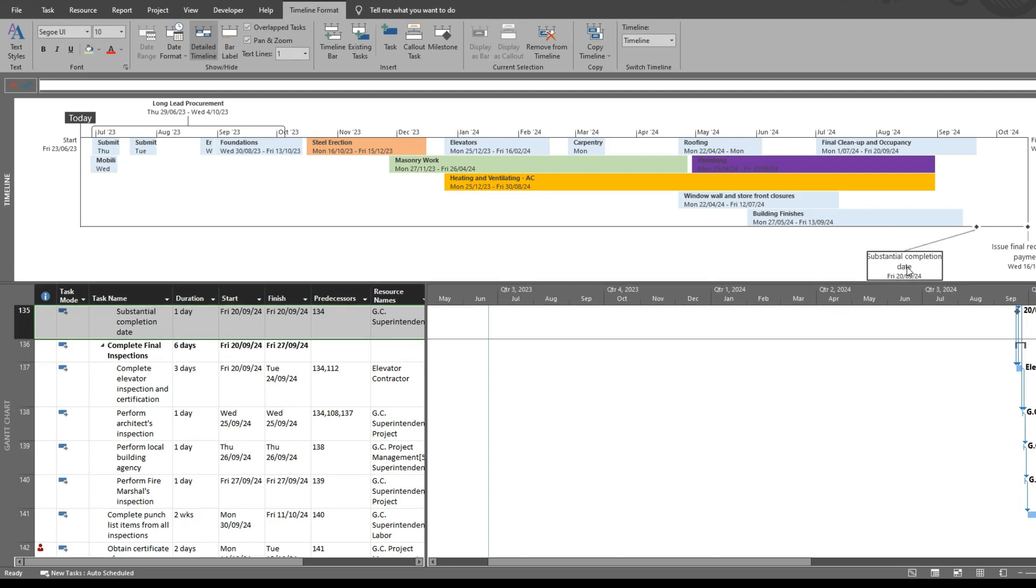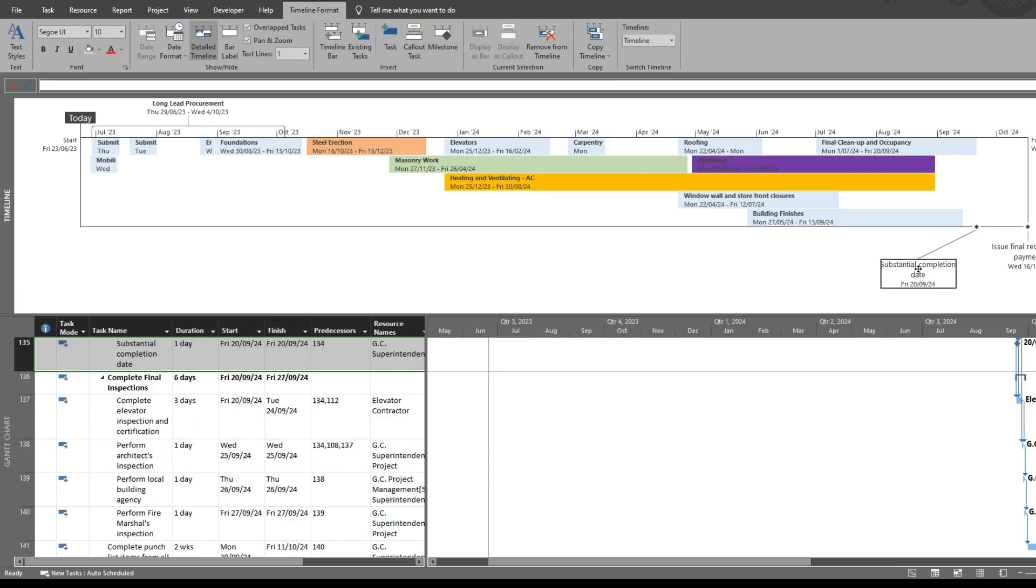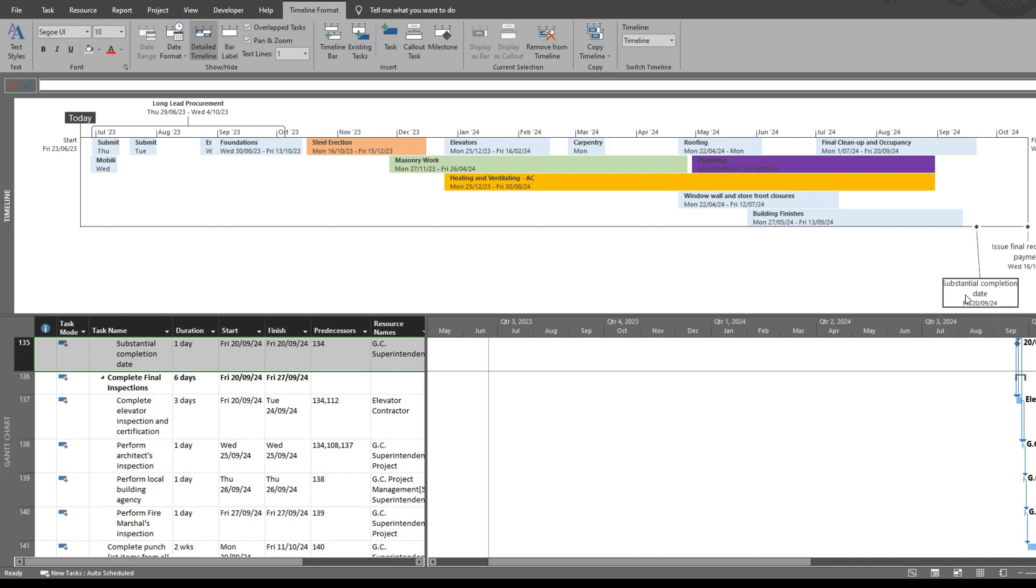And of course you can drag it and position it however you wish. So that's an easy way to create a nice visual timeline in MS Project.